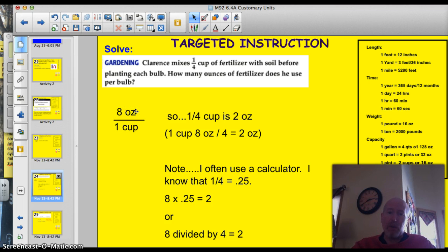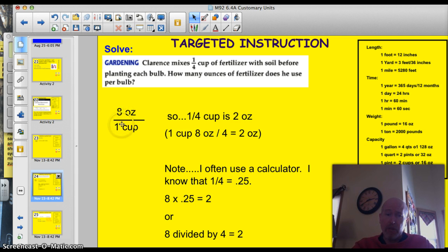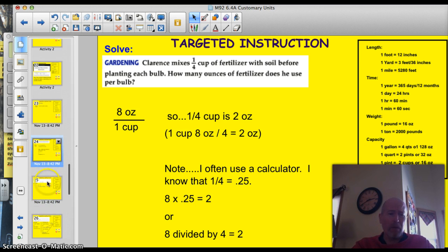Usually what I think about, the first thing I think about, is my number going to be larger or smaller? If I know that there are 8 ounces in 1 cup, I know that a quarter of a cup is going to be smaller than 8, right? Because it's not a full one.